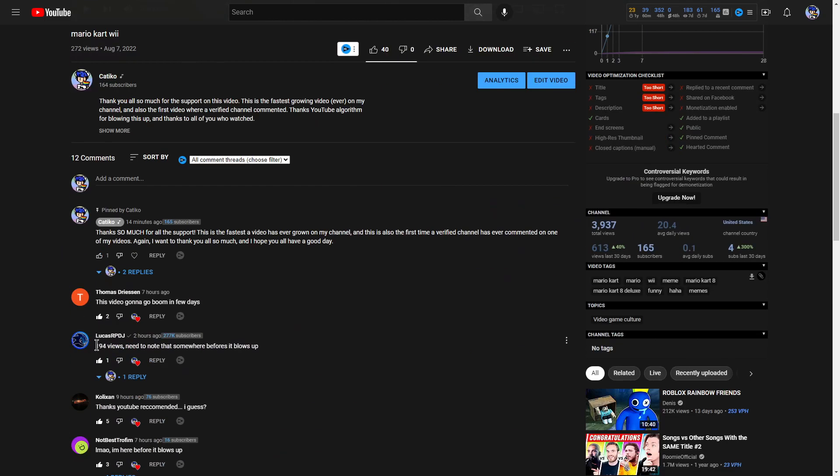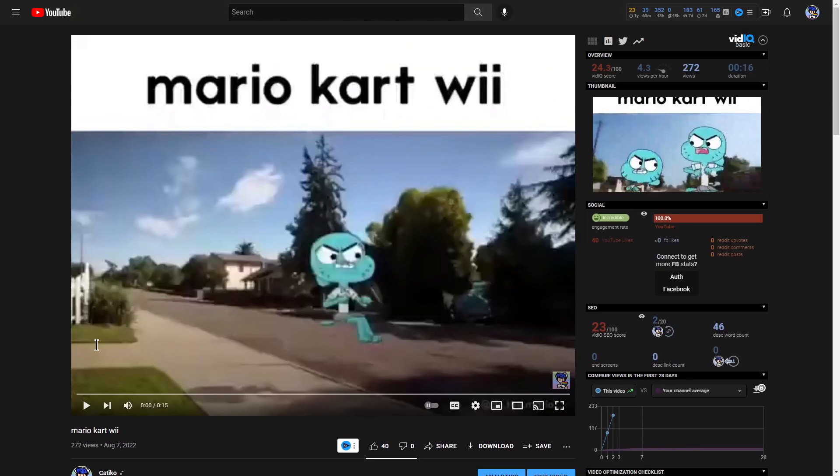That was two hours ago, 194 views. It is now at 272 views. Thank you guys so much.